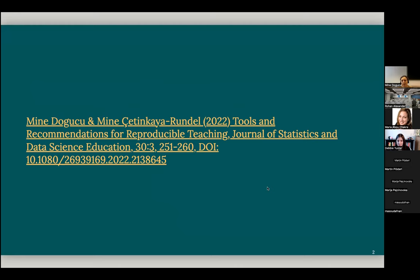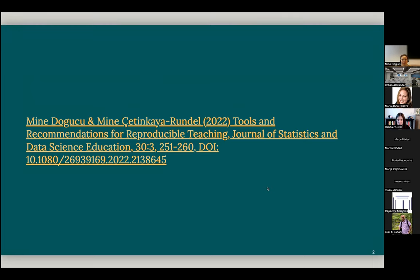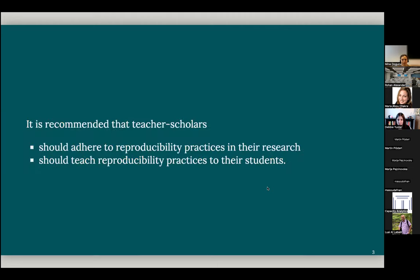In fact, it was published in a special issue on reproducibility. Perhaps some of you here might be interested in the whole issue. So most of the points I'm making here today are from this paper.